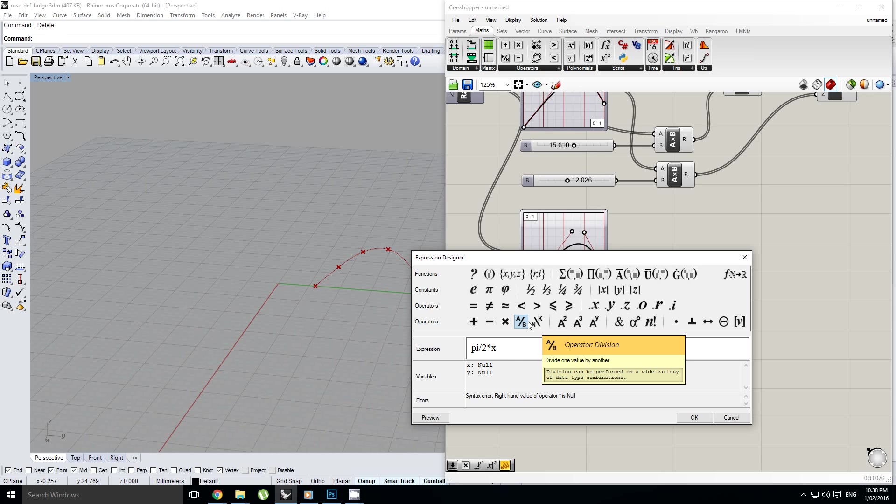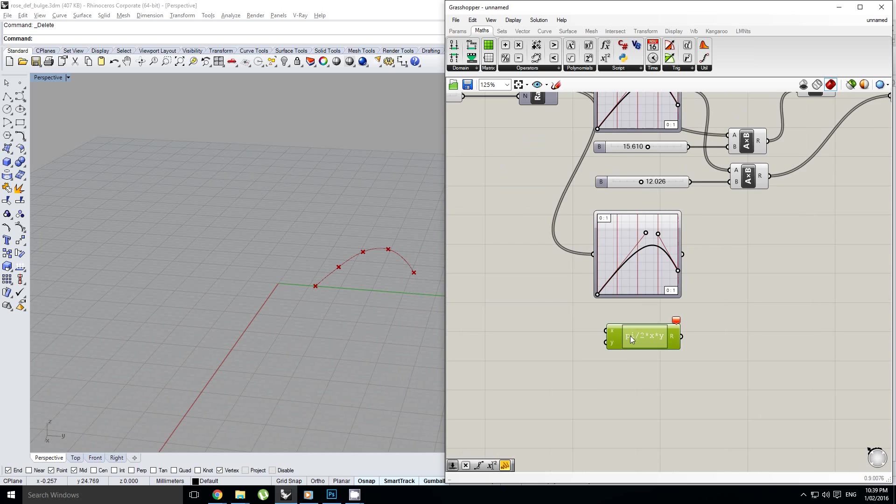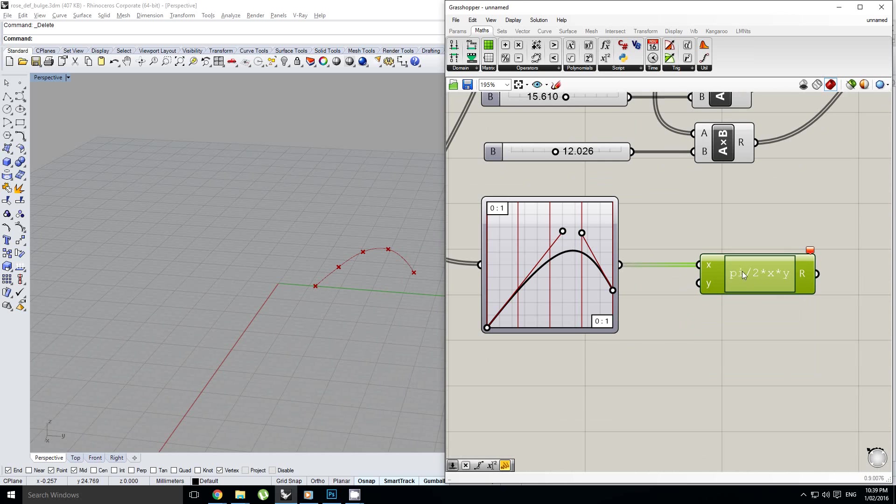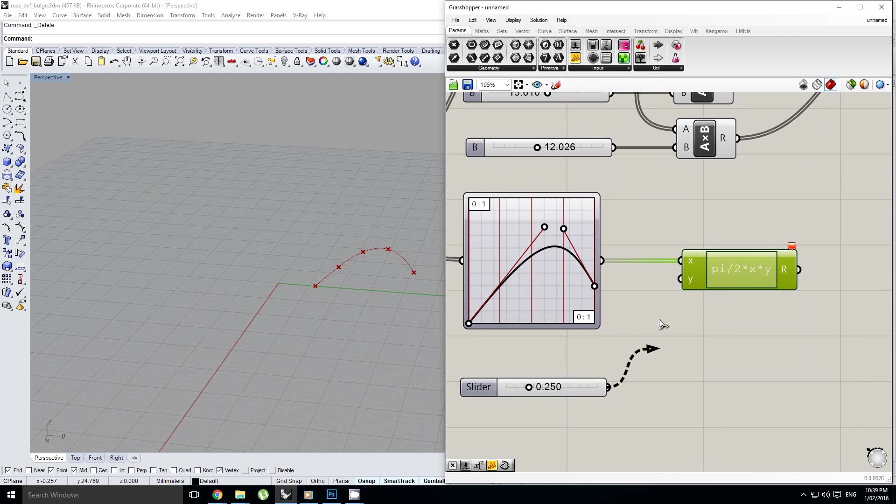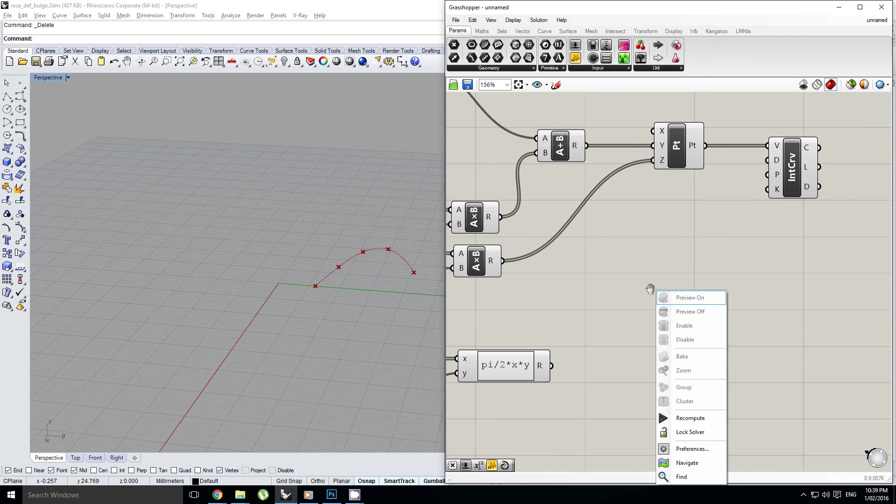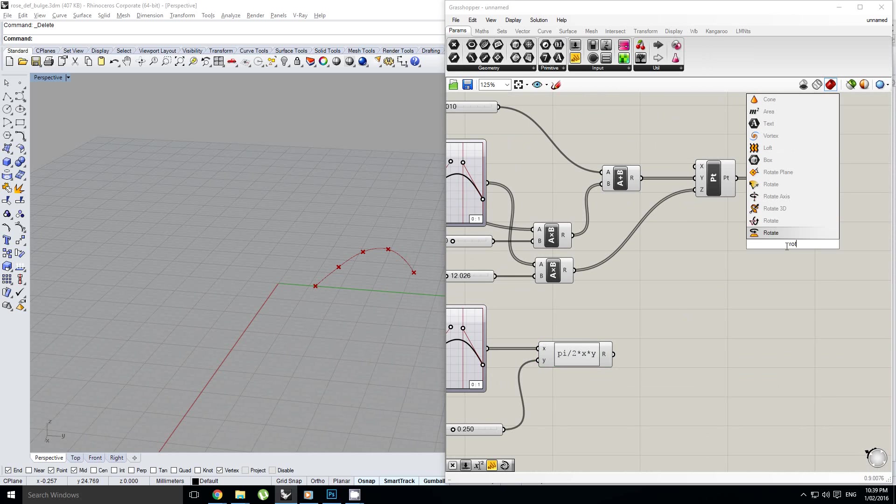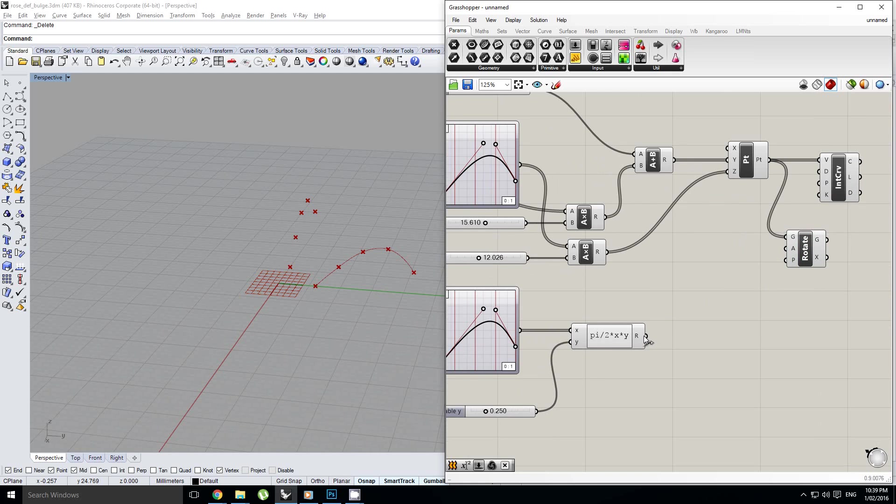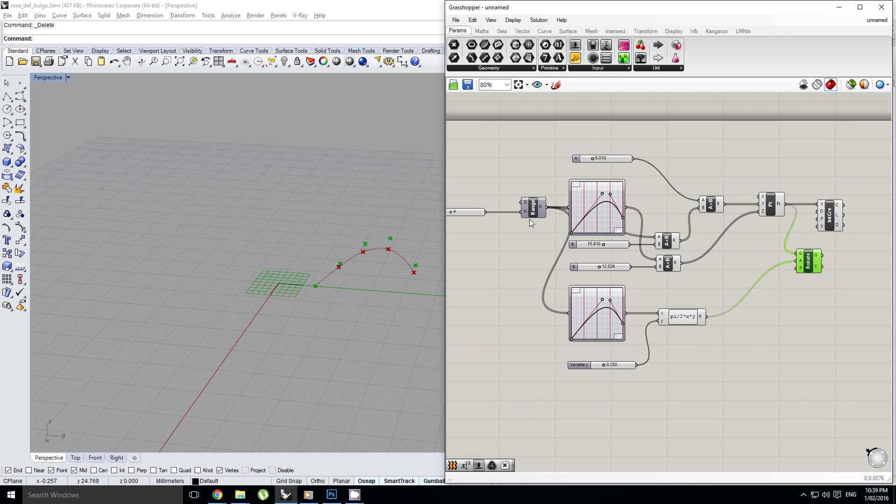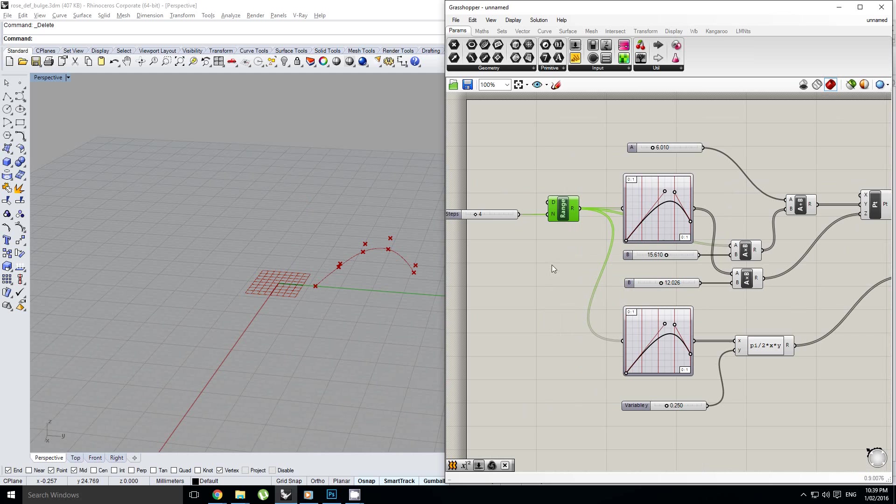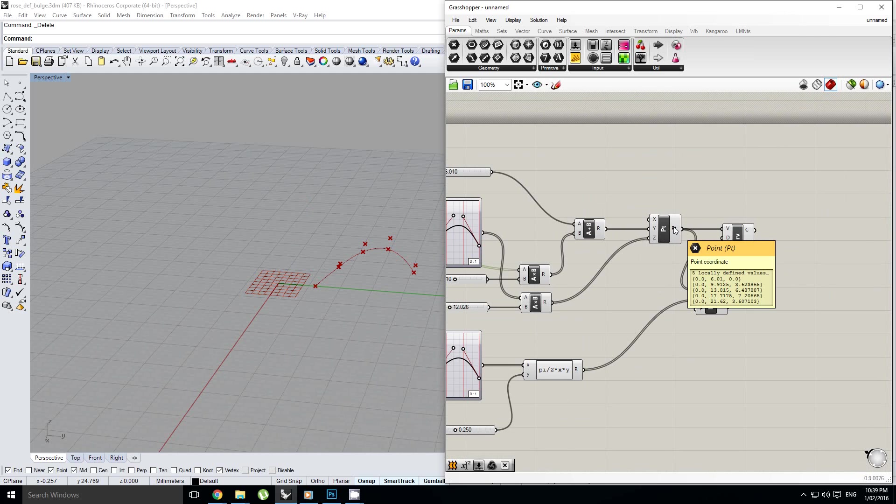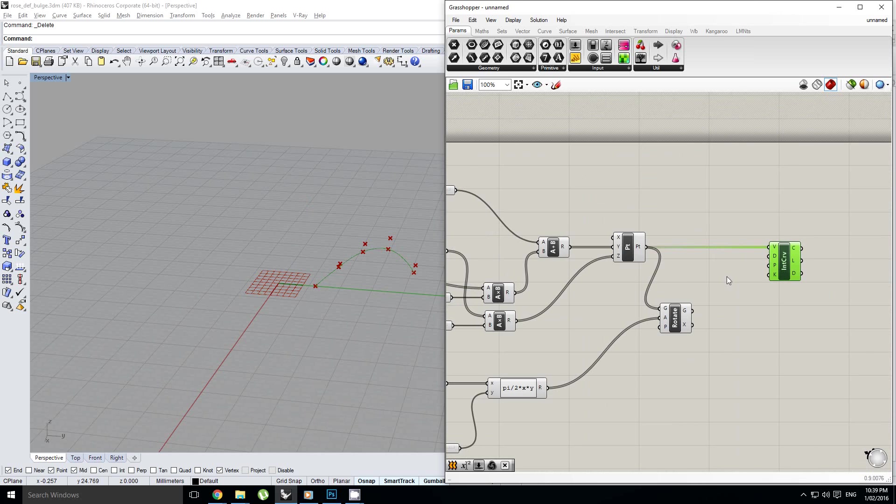And we're also going to multiply it by y so that I've got another custom variable so that I can control my range of rotation as well. Okay, so that's our x value and our y value is just another slider. Okay, and now we are going to rotate these points this angle. And so we're using the same range component for both of these so that it will give us the same step size for both so that we don't have any disparity between the number of points and the number of rotation values.